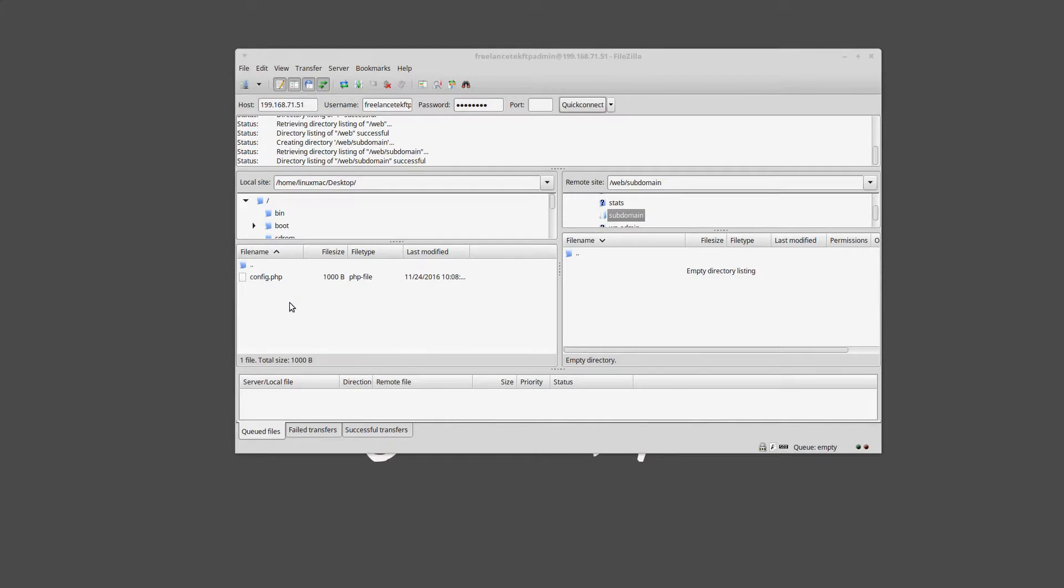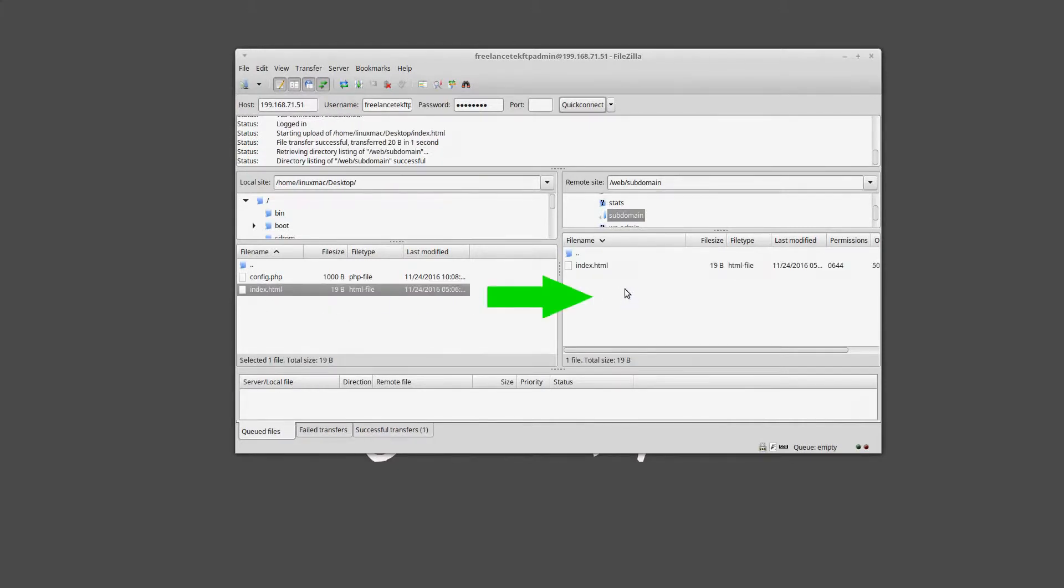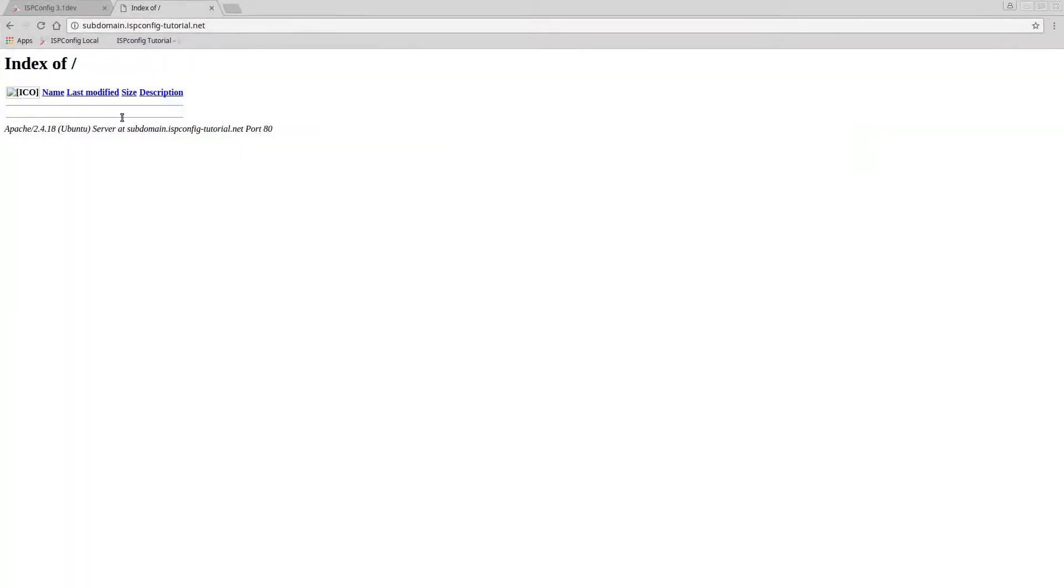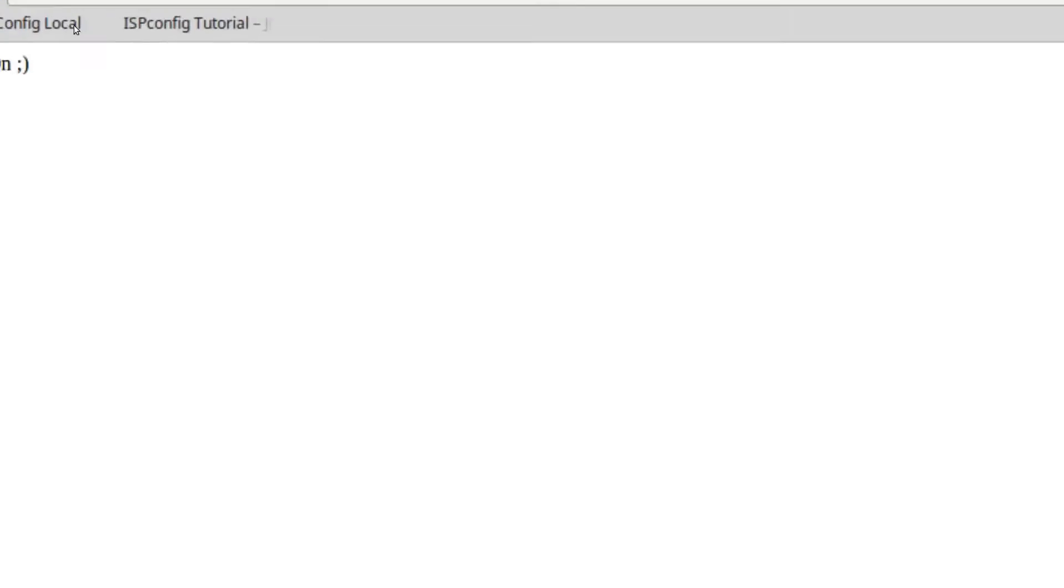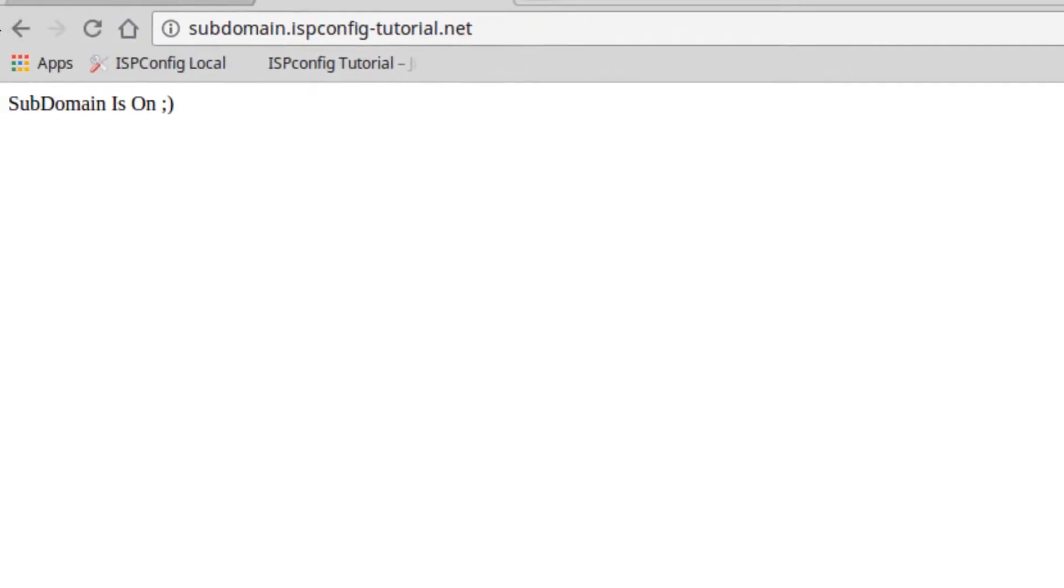Okay, so that already is there. Okay, so if I actually refresh my desktop, you'll notice that now I have this index. So if I drag it over to that subdomain folder and I bring back the subdomain, I just refresh it.